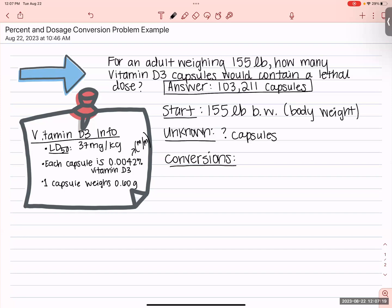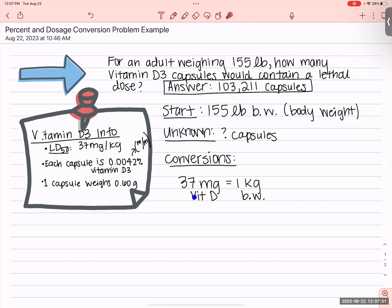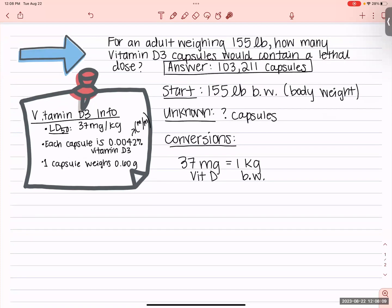Let's turn our information into conversions. Our LD50 conversion is going to be 37 milligrams of something, because we cannot just say 37 milligrams equals one kilogram — that's not true. It's not that one kilogram is 37 milligrams for everything all the time; it's specifically vitamin D and body weight. That's important because you can incorrectly cancel pounds with milligrams through a gram conversion and get the wrong answer. In dosage problems, getting it wrong could mean overdosing or underdosing a patient.